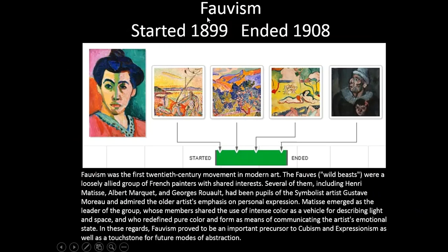So, Fauvism — everybody say that — Fauvism, started in 1899 and ended in 1908. Here are some of the works of Fauvist artists. Fauvism was the first 20th century movement in modern art.